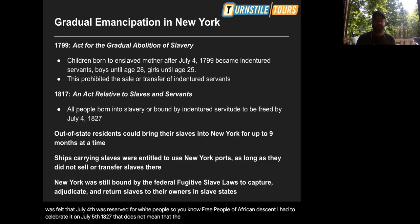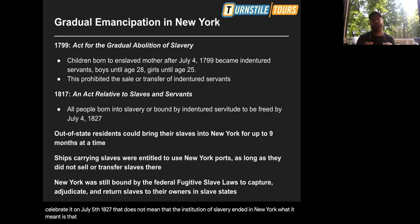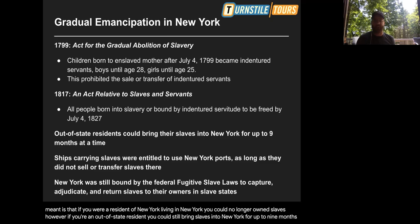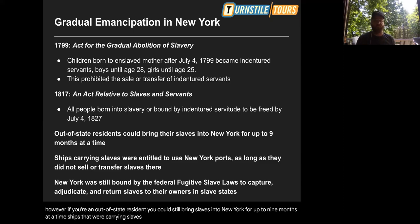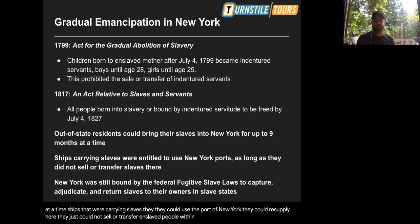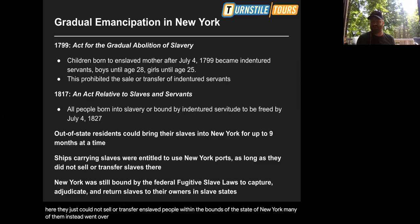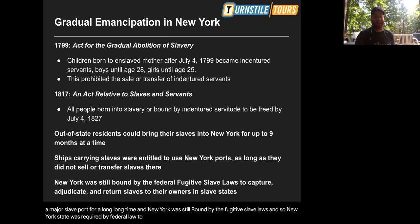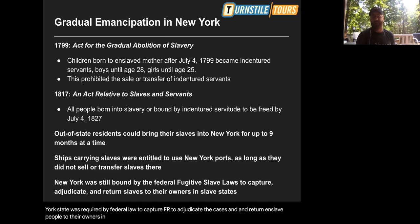That does not mean the institution of slavery ended in New York. What it meant is that if you were a resident of New York living in New York, you could no longer own slaves. However, out-of-state residents could still bring slaves into New York for up to nine months at a time. Ships carrying slaves could use the port of New York to resupply — they just couldn't sell or transfer enslaved people within the bounds of the state. Many instead went to Perth Amboy, New Jersey, a major slave port. And New York was still bound by the fugitive slave laws — required by federal law to capture, adjudicate, and return enslaved people to their owners.